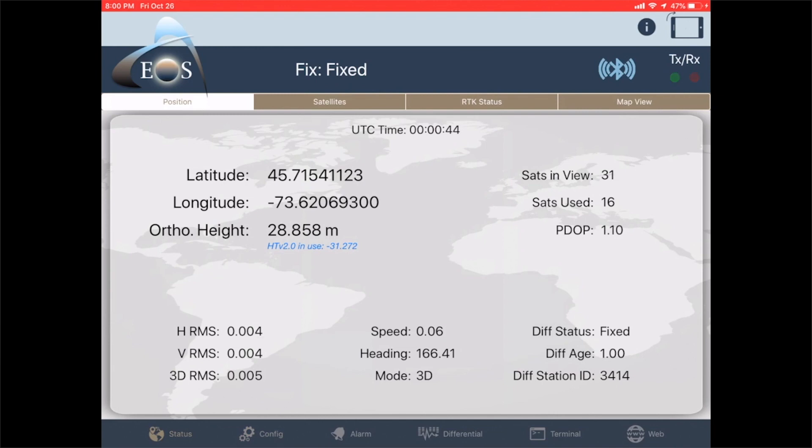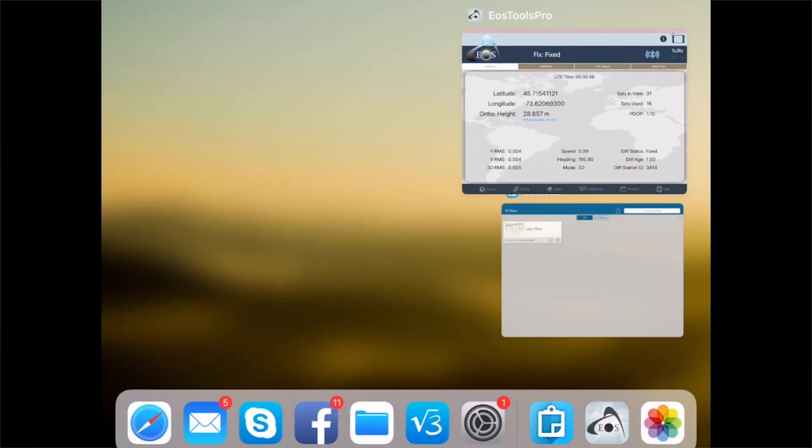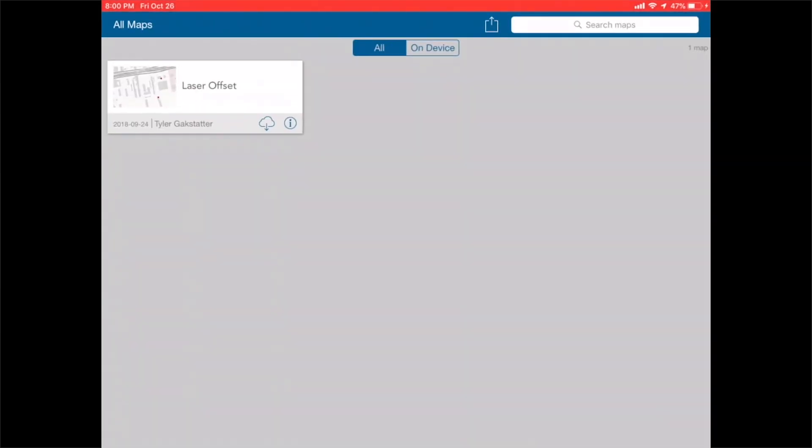Now you can see that it has changed from ellipsoidal height to ortho height, and you can see this in collector.